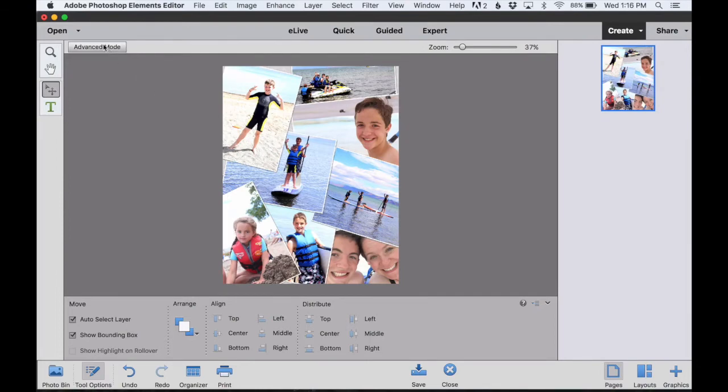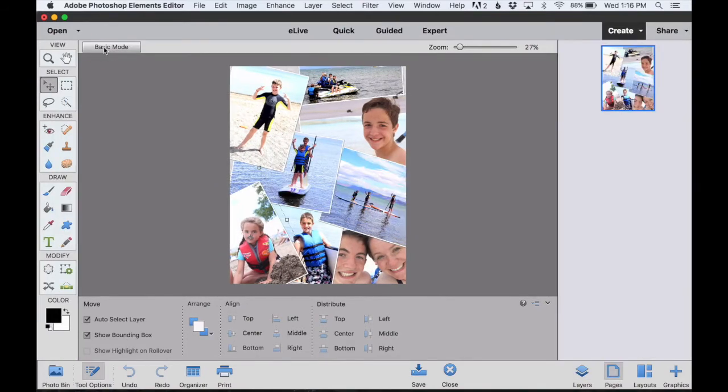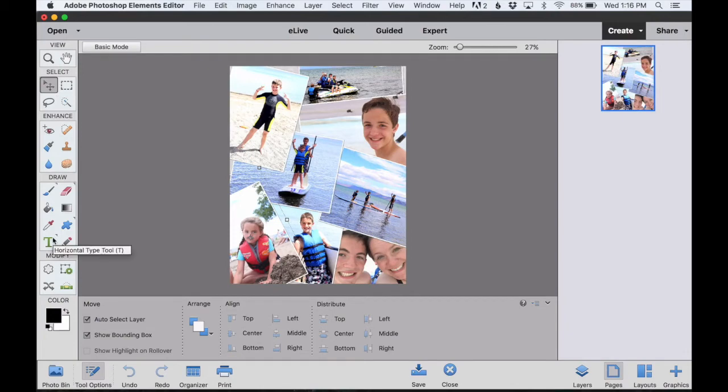So I'm going to go to the left and click on Advanced Mode, which gives us some more options. There are some more tools down here along the left-hand side. We can add shapes, and we can also add text and do some other fine-tune adjustments if needed.